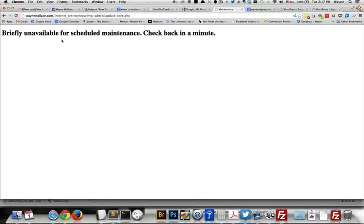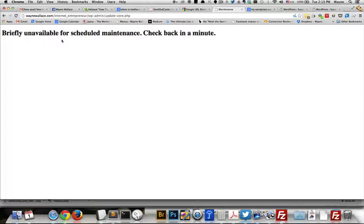You may have gone into your WordPress and done an update and you may be getting this message when you visit your website. So let's take a look at how to fix this, shall we?